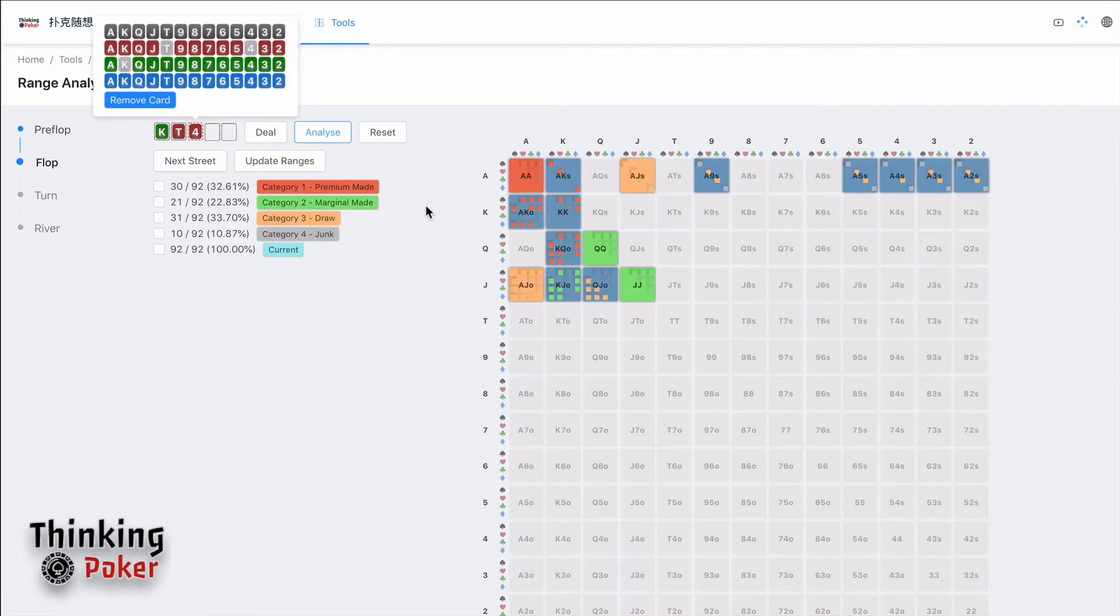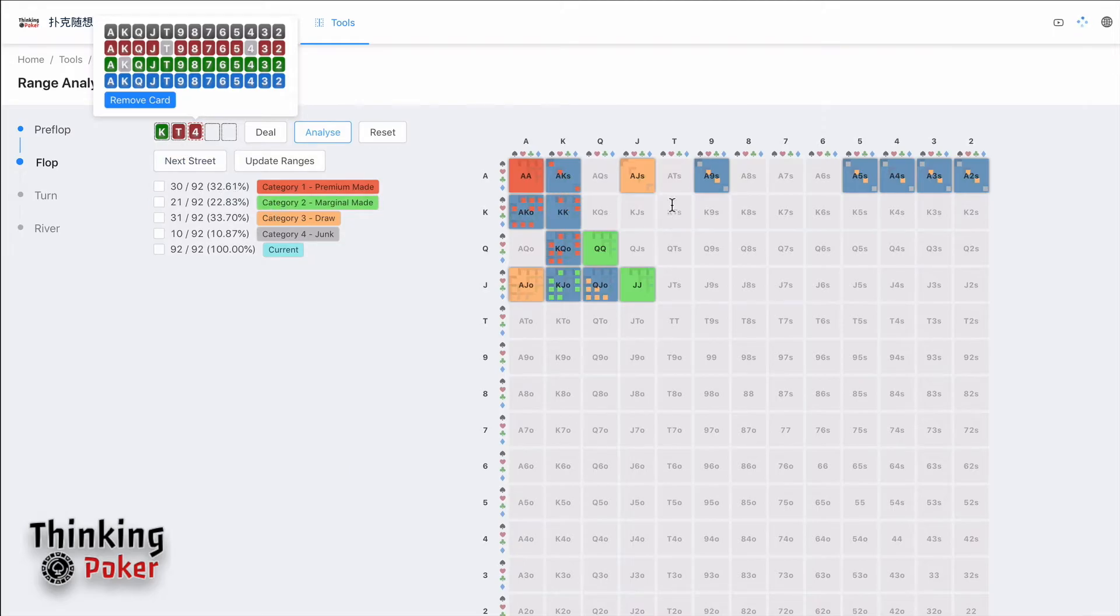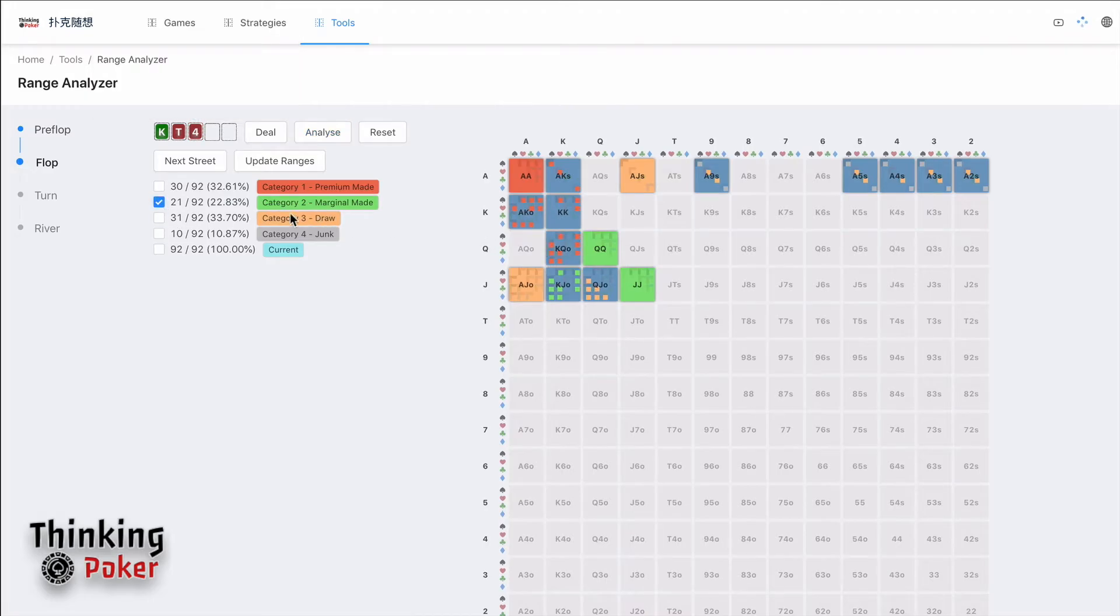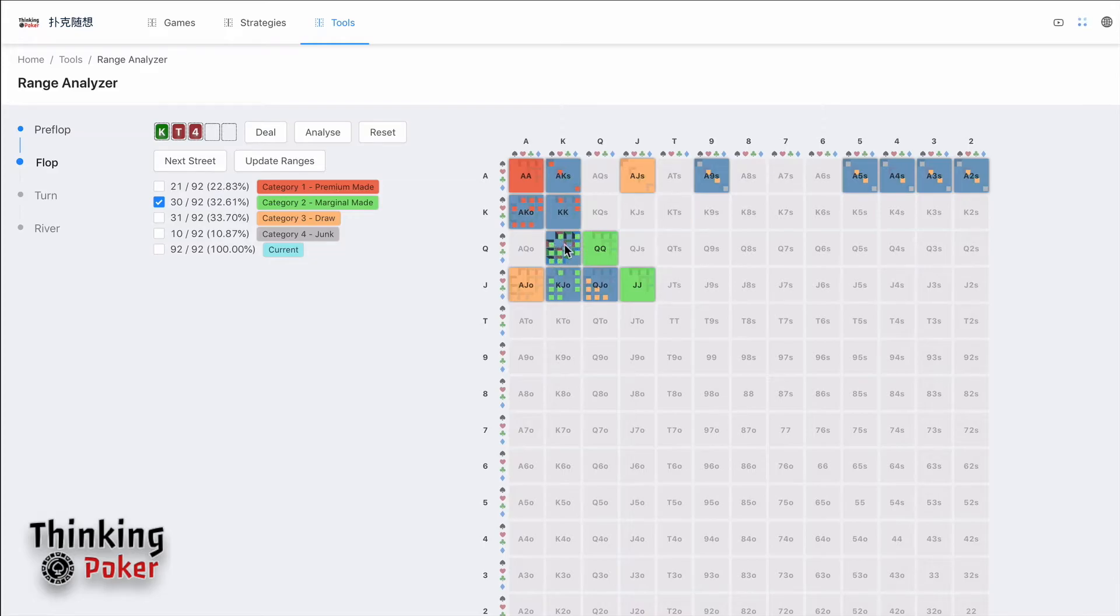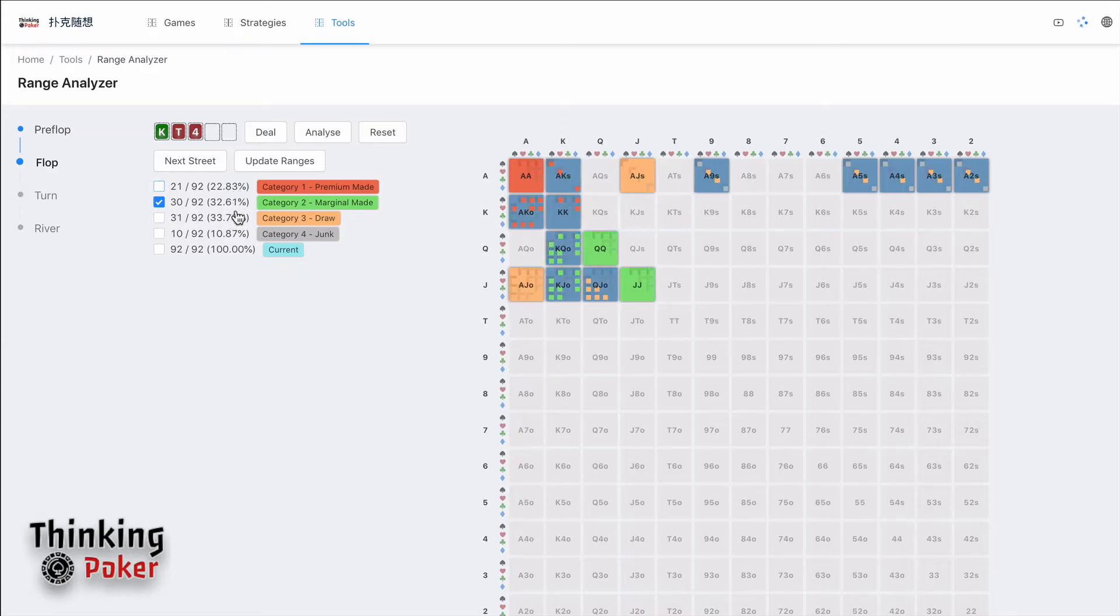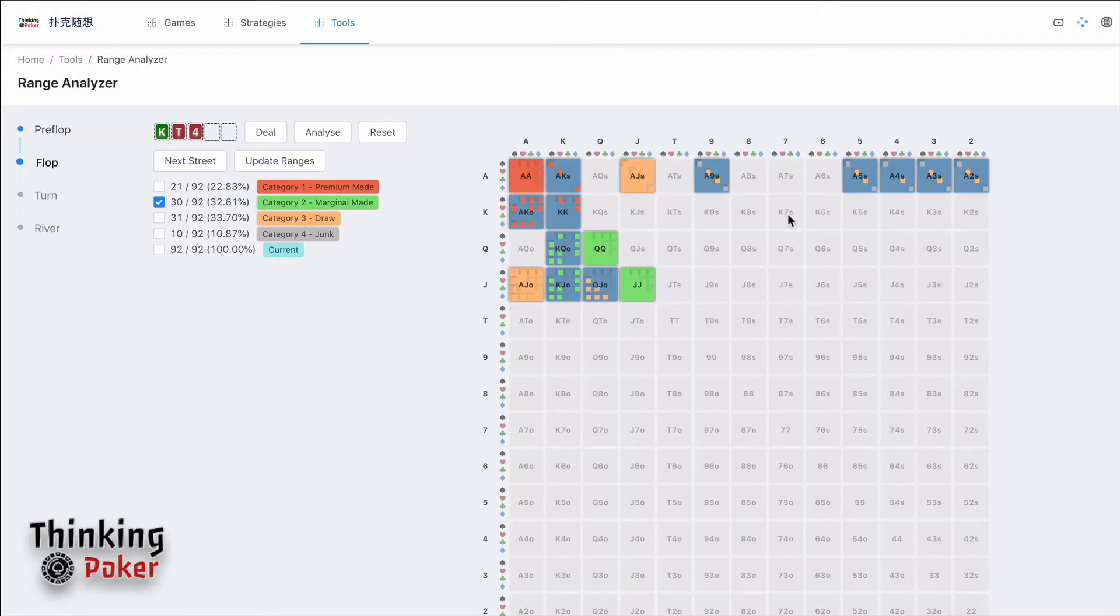How to make the adjustment? For example, in this case, I want to make this King-Queen offsuit to be marginal made hand. So you can just toggle those combos to be marginal made. This is how you change your combos, your ranges. You can see the numbers also change. You can also see the percentage in your range based on the bluff-to-value ratio or whatever other factors. You can adjust your ranges.